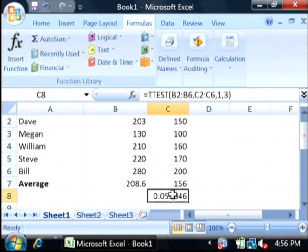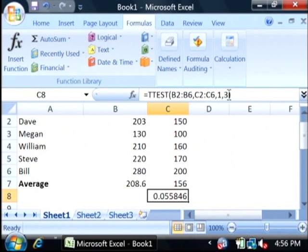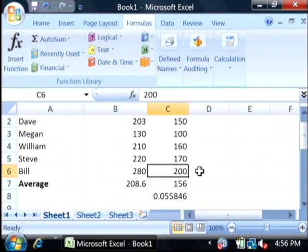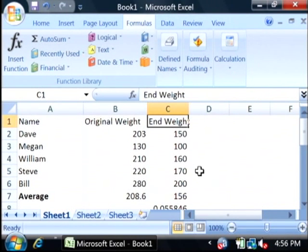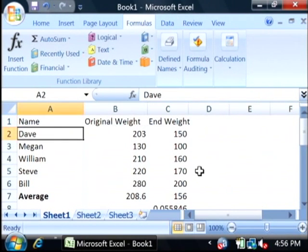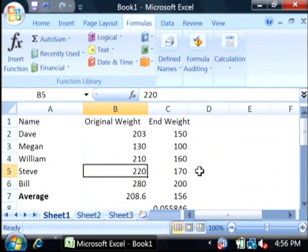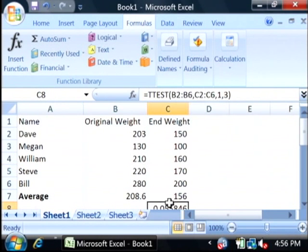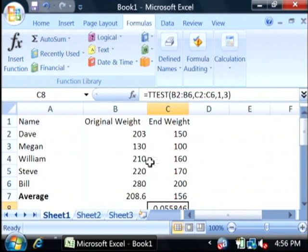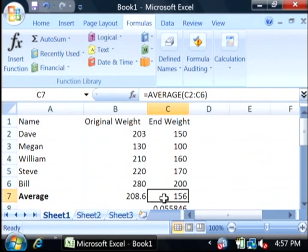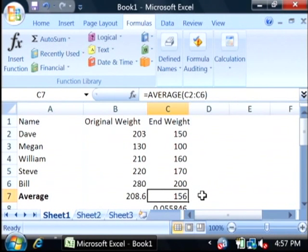As you can see, this is the statistical result of the t-test variable, and it's around five percent, which is typically within a margin of error for statistical analysis. What this is saying is that, since there's only a five percent margin of error for these differences, it's a good chance that the diet these people went through made a significant impact upon their weight.